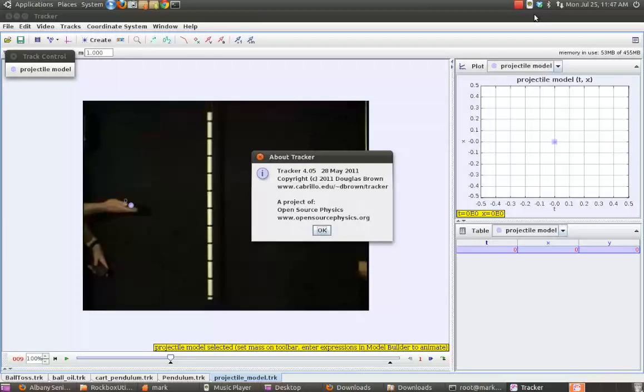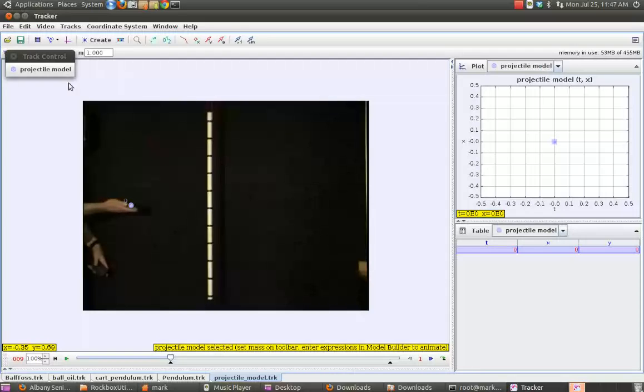So this is Tracker, which is an open-source physics modeling program. What you can do is use it to track and then graph all sorts of different experiments, different objects in flight and in motion. It comes with quite